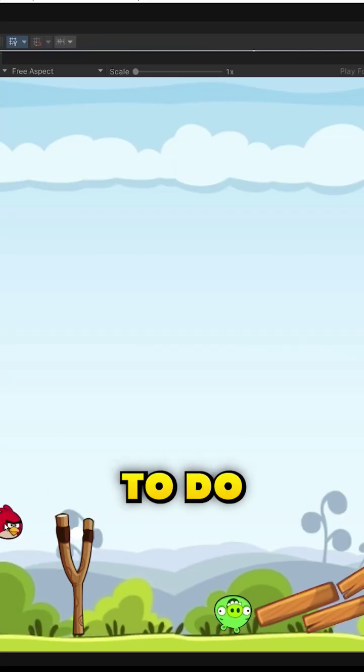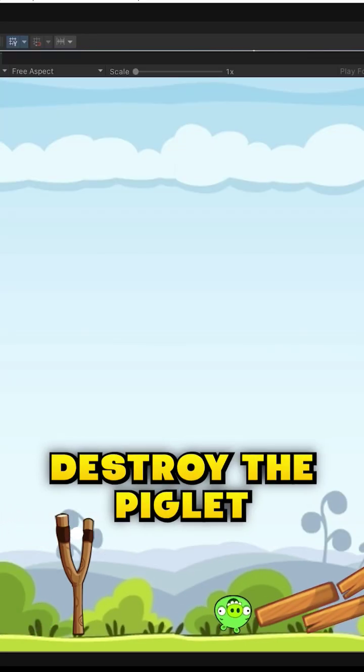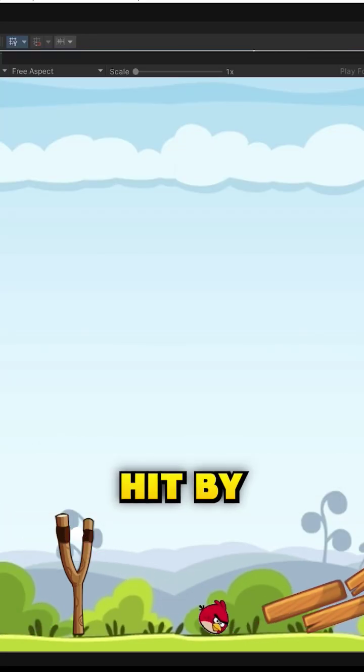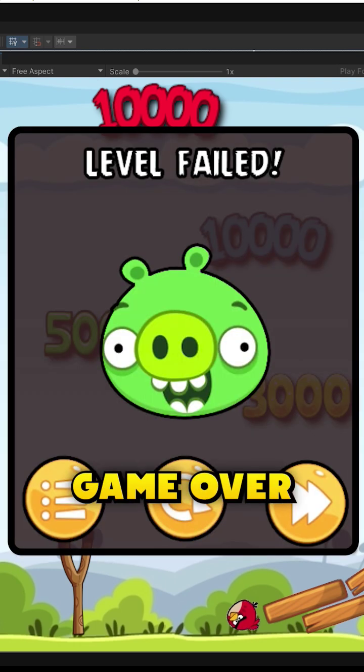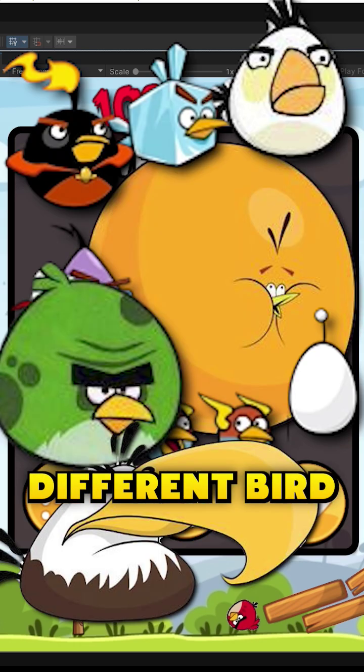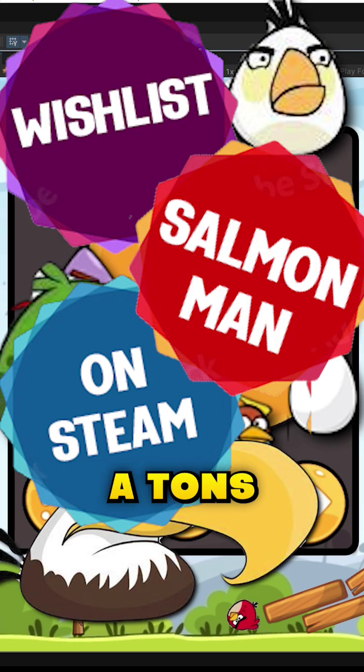Now, what's left to do is to destroy the piglets when they get hit by something, add a score system, game over, different birds, and of course, a ton of ads.